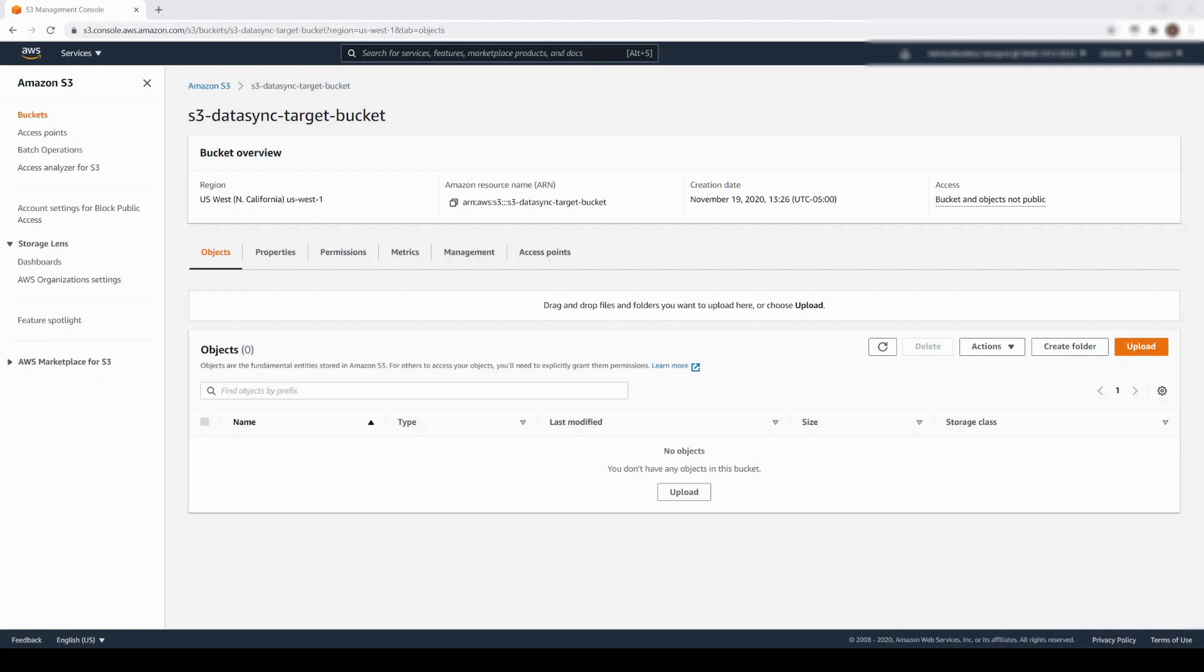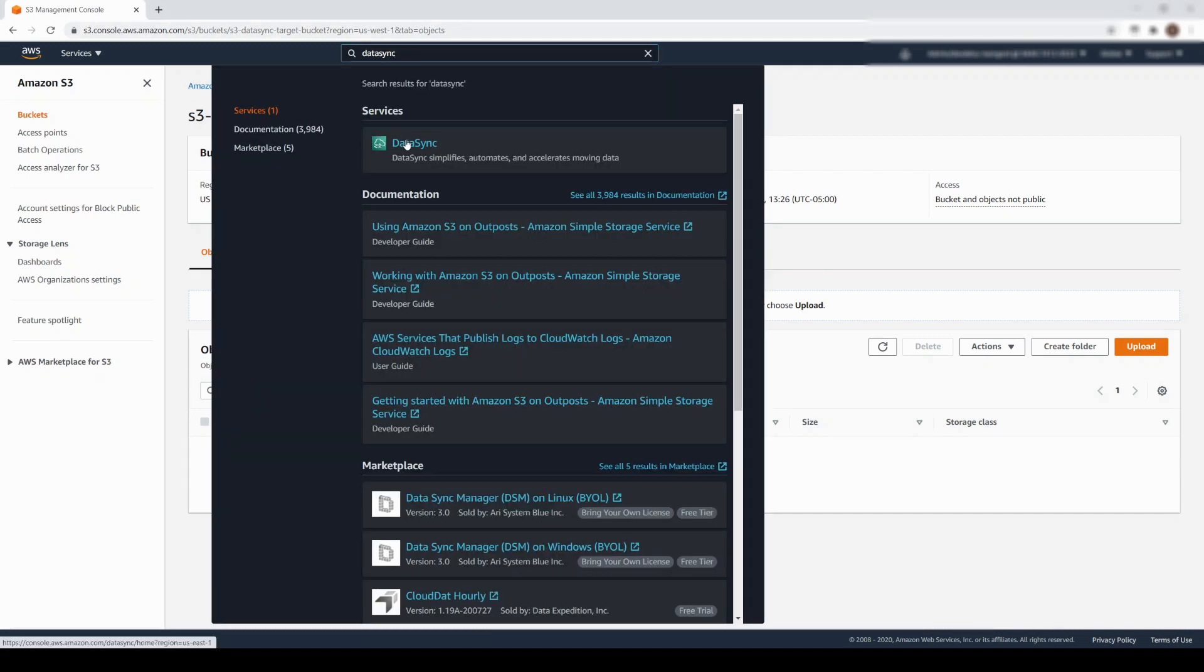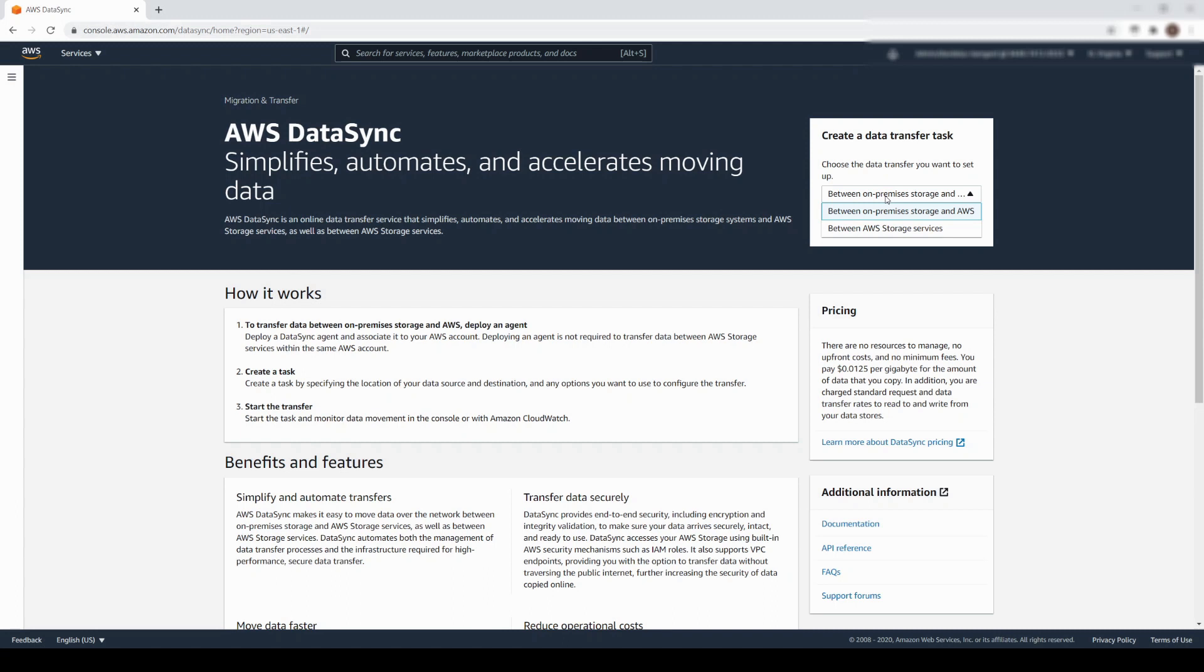Now let's launch DataSync. From the DataSync introduction screen, navigate to the Create a Data Transfer Task box. For this demonstration, let's select Between AWS Storage Services, and click Get Started.